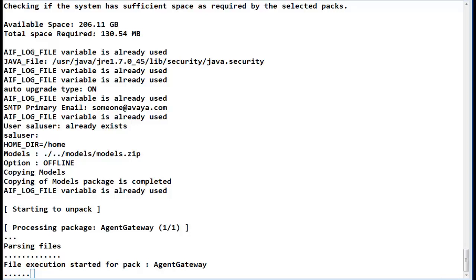At this point, the install actually looks like it is frozen, performing the file execution for the agent gateway. This portion of the install requires the most time. Please be patient as it will complete after about 10 to 12 minutes.